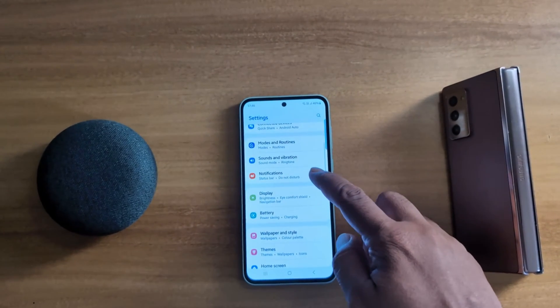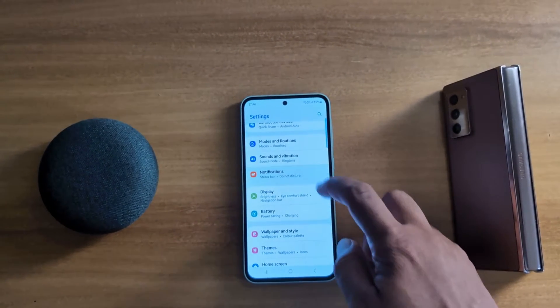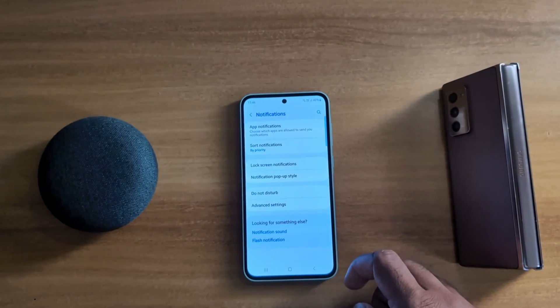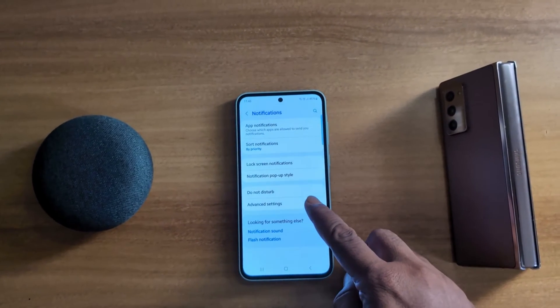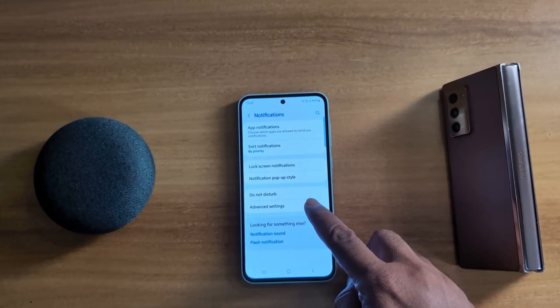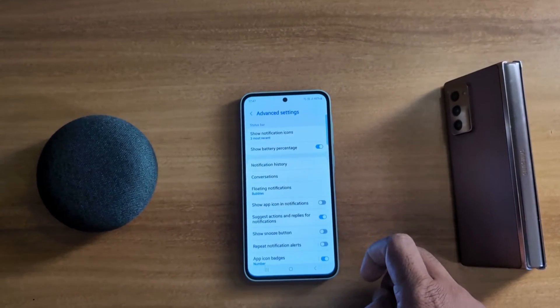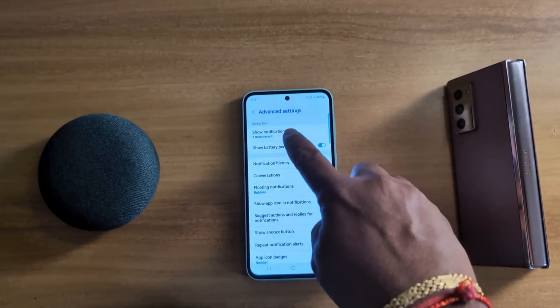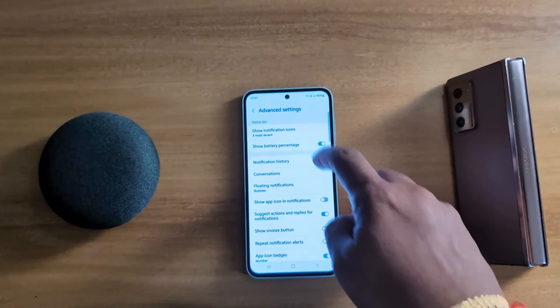Now tap on Notifications, then tap on Advanced Settings. Here you can see the Status Bar section.